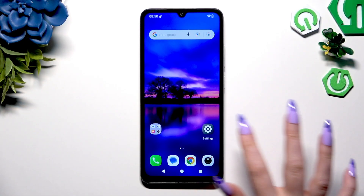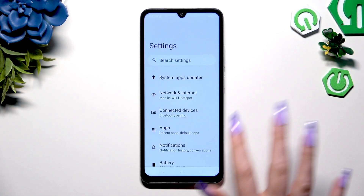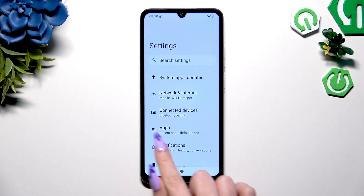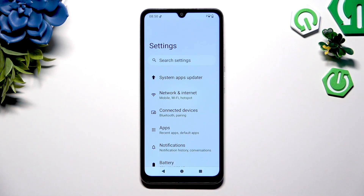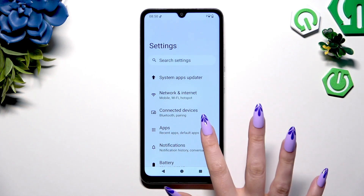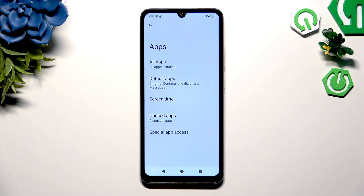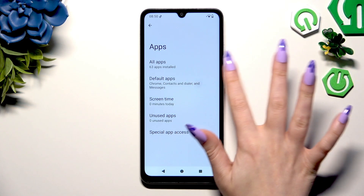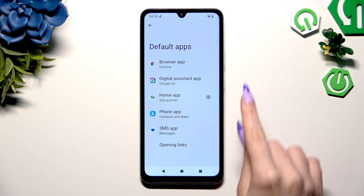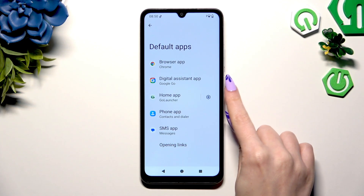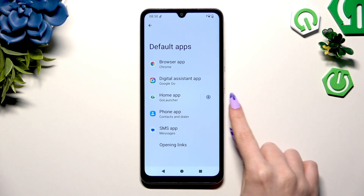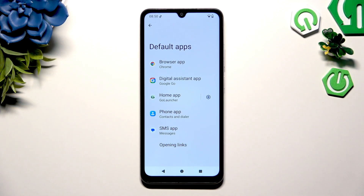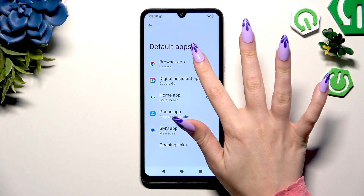Begin by opening Settings and tapping on Apps right away. Now select Default Apps and click on one of those sections you wish to manage — in my case, browser app.